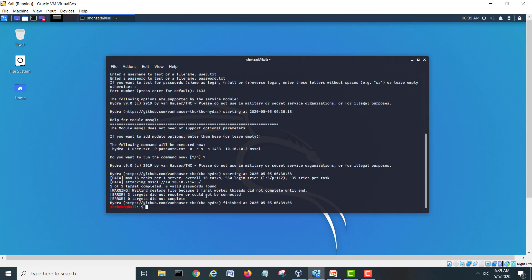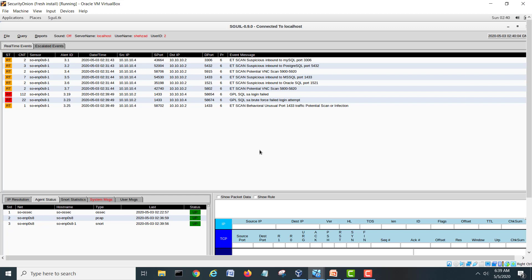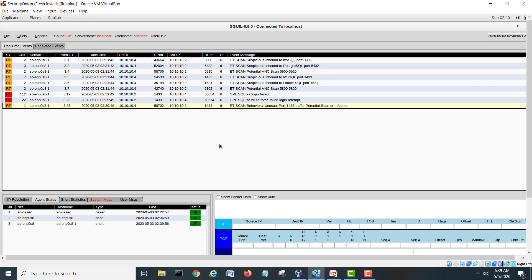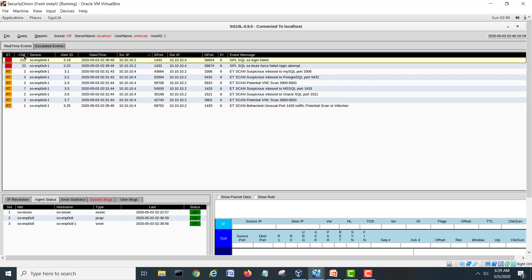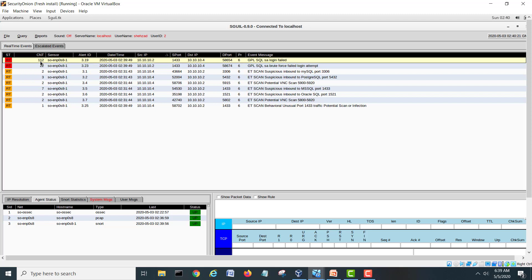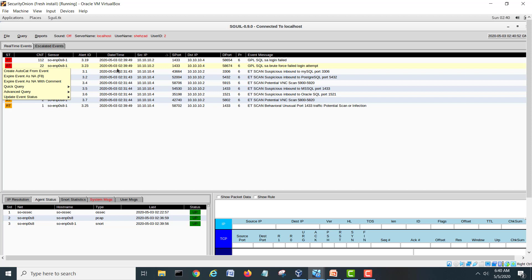It's completed. Let's go and check on our Squil. The latest one we have received that SQL SA logins failed, and see 112 tries here. Its count is very high, so it's showing that this is the attempt on this time and this is the source IP and the port. GPL SQL SA logins failed. And if you go down it's saying GPL SQL SA brute force failed login attempts. Our Security Onion is catching these things. All related to this brute force, so we can easily catch this one.